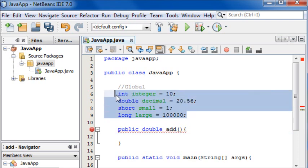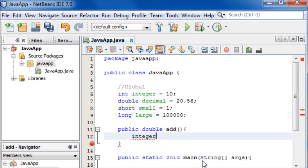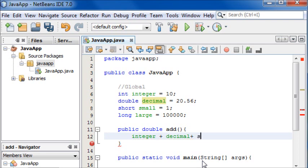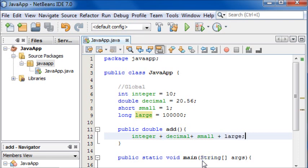So we're literally going to write it how you would imagine: integer plus decimal plus small plus large. Then we can put a semicolon at the end of that.